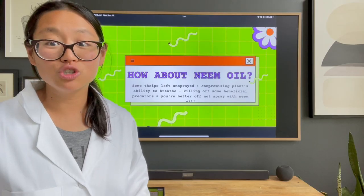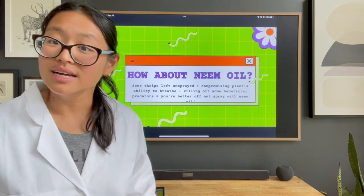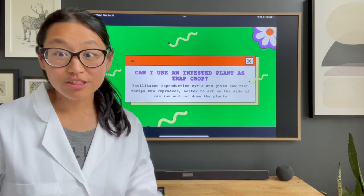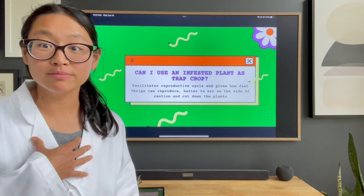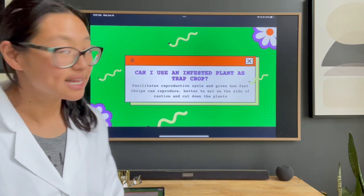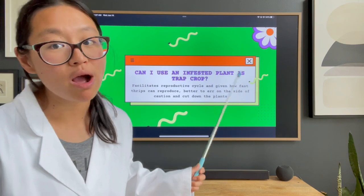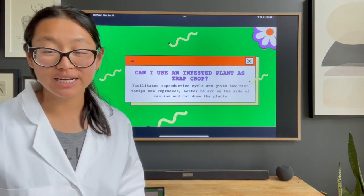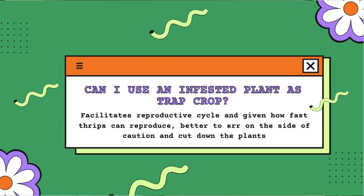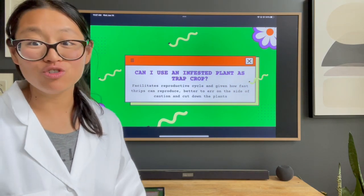Another question I got from people on Instagram: can I use an infested plant as a trap crop? I am leaning towards the answer no. Remember, a thrip can reproduce very quickly — you don't want them alive for more time than you really need to.